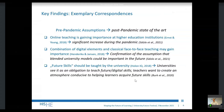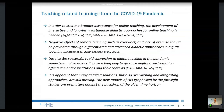Let's also look at the differences found between the foresight studies and the COVID-19 related studies. In the COVID-19 related studies, we found that in order to create broader acceptance for online teaching, the development of interactive and long-term sustainable didactic approaches for online teaching is needed — a stronger emphasis on this point than in the foresight studies. It was also said that negative effects of remote teaching, such as overwork and lack of exercise seen in early pandemic semesters, should be prevented through differentiated and advanced didactic approaches in digital teaching.